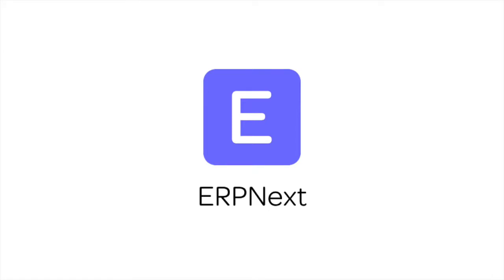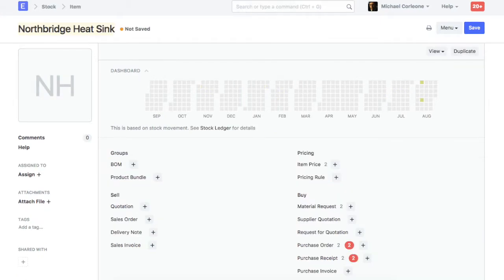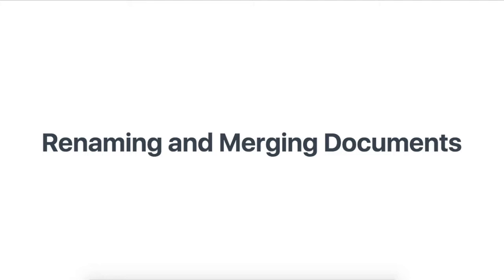Hi, welcome to ERPNext tutorials. On saving any document in ERPNext, a unique ID is assigned for it. You can further change this unique ID by using the renaming feature.